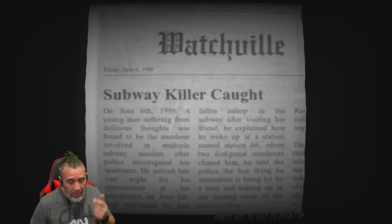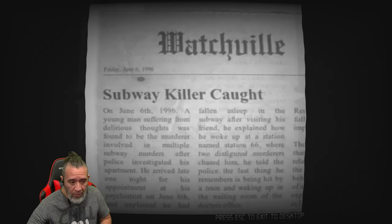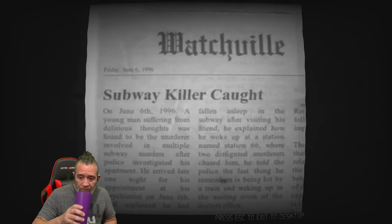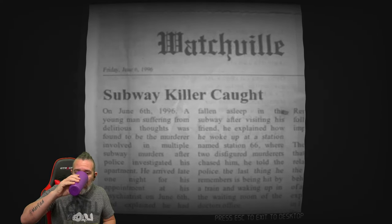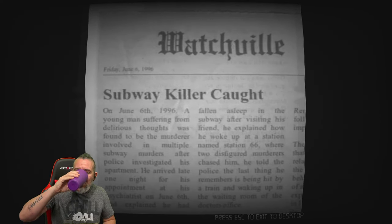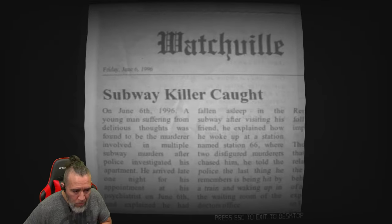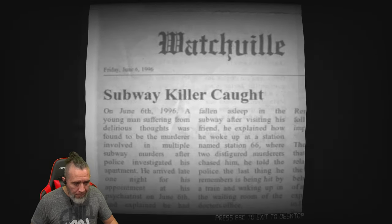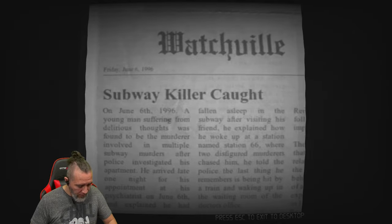Okay, interesting. Subway killer caught. That's all we know, he got caught.